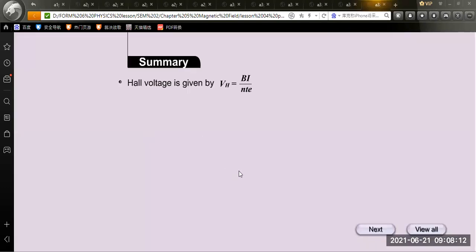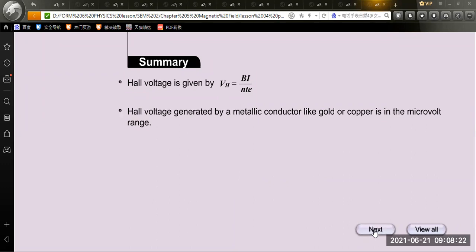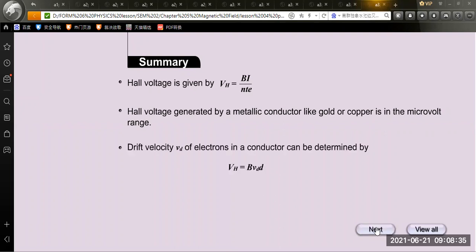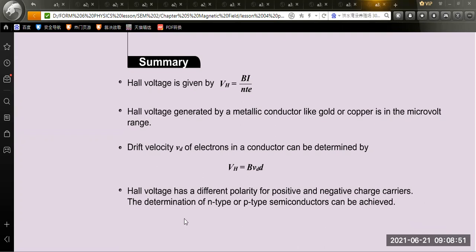As a summary: Hall voltage is given by VH = BI/(nte). Hall voltage generated by a metallic conductor like gold or copper is in the microvolt range because they are good conductors. Drift velocity vD of electrons in a conductor can be determined by VH = BvD × d. Hall voltage has different polarity for positive and negative charge carriers, allowing determination of n-type or p-type semiconductor.